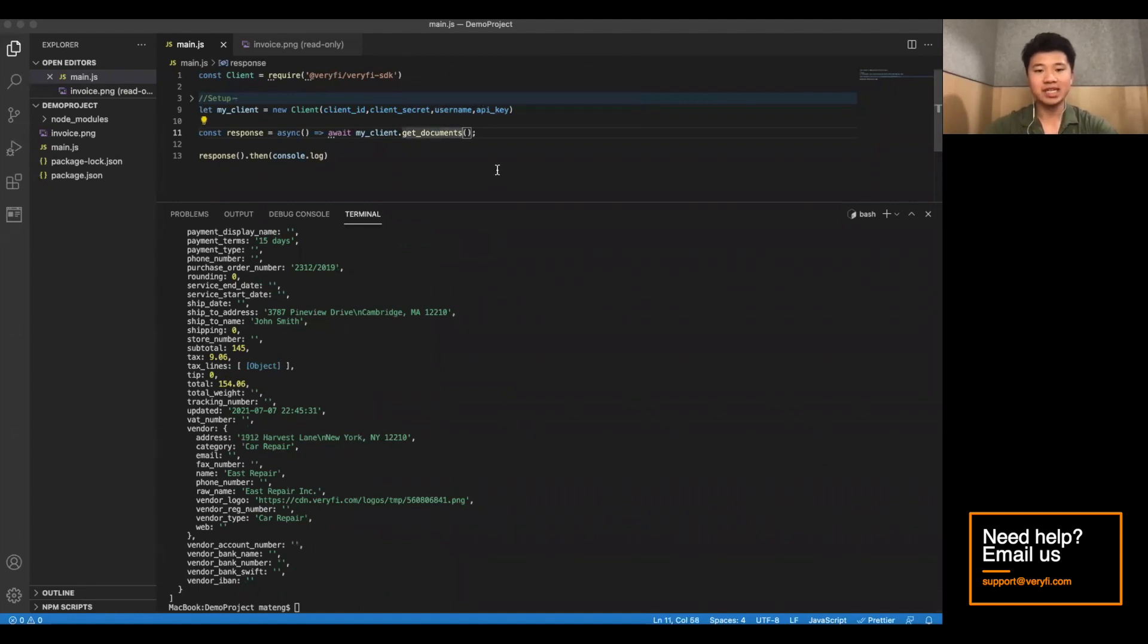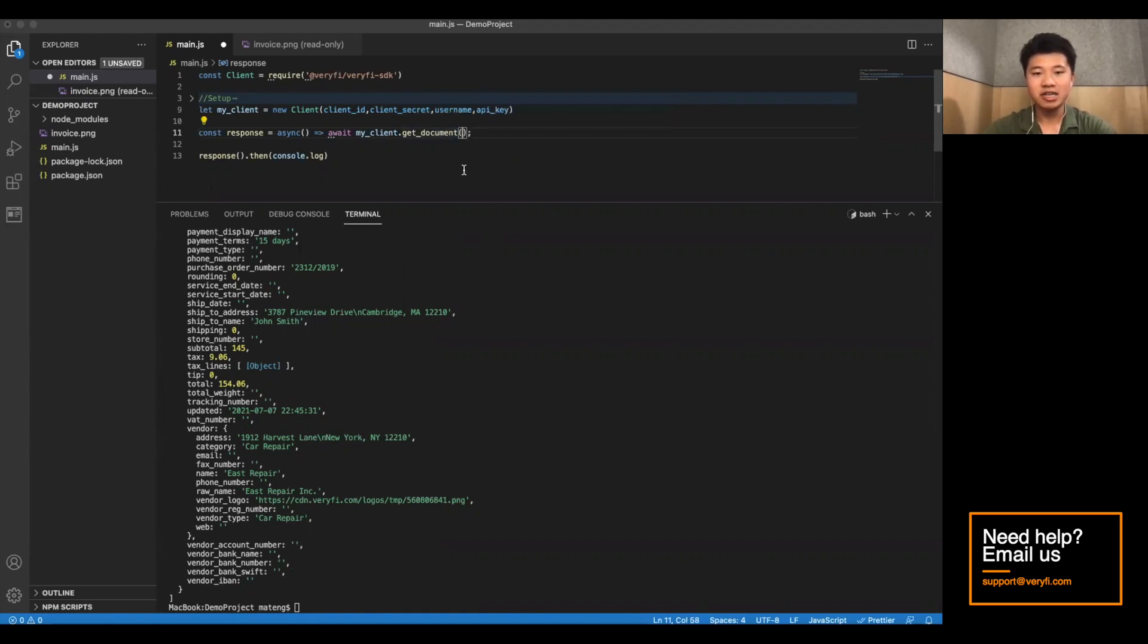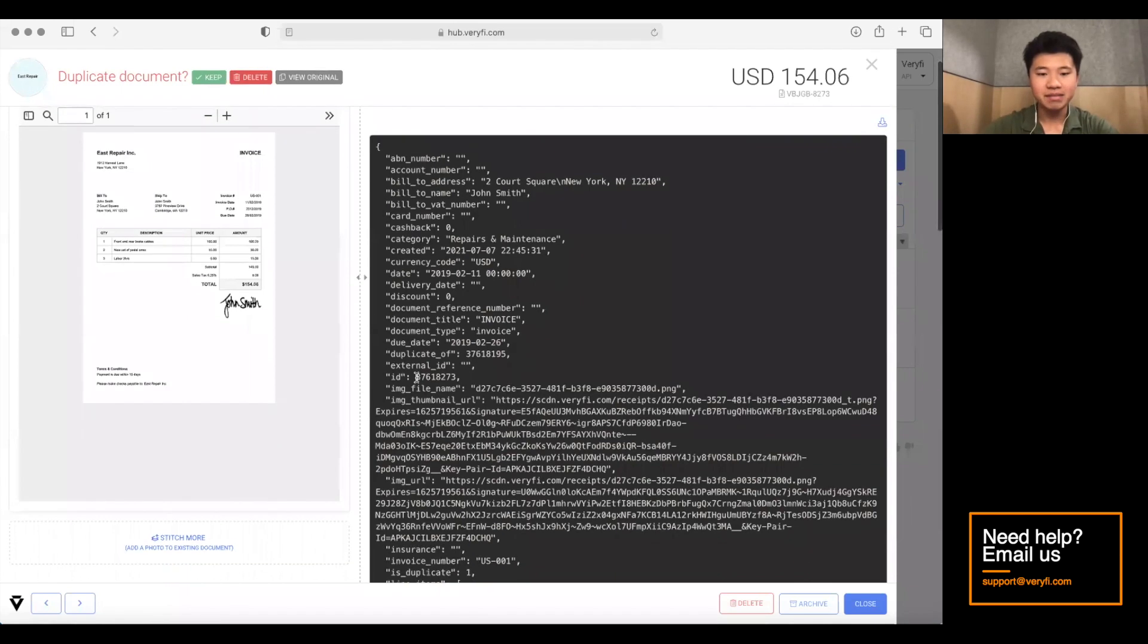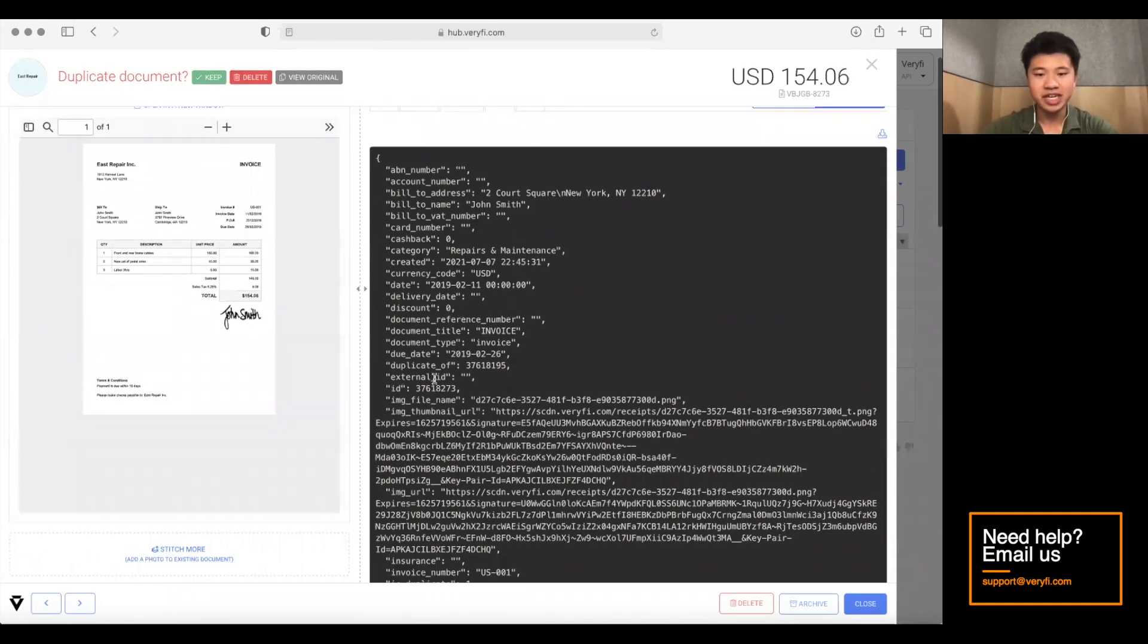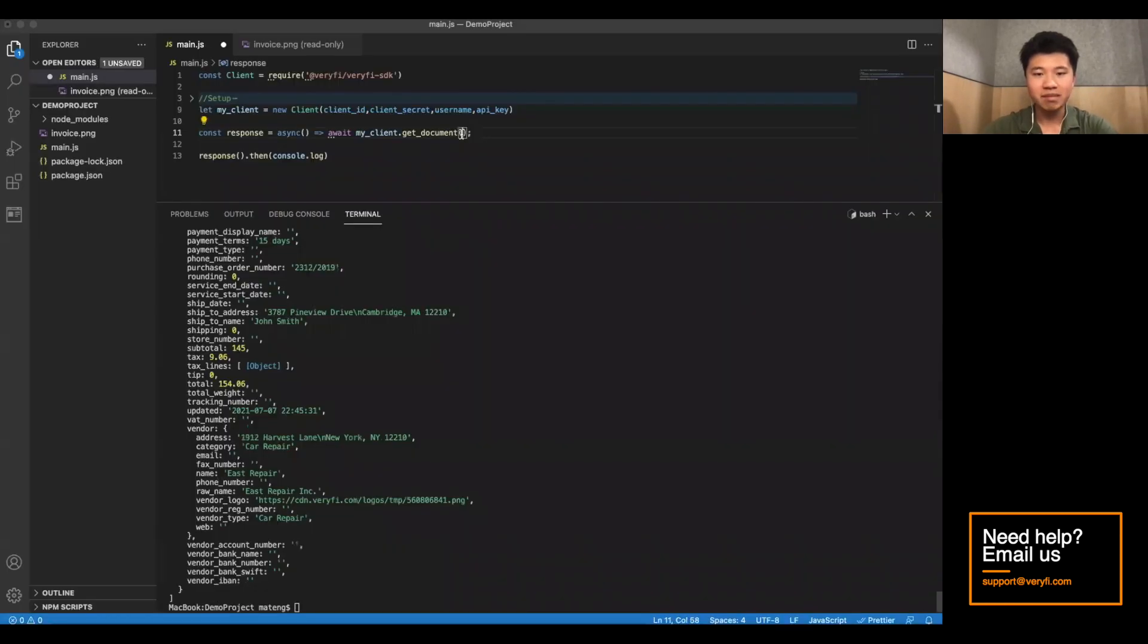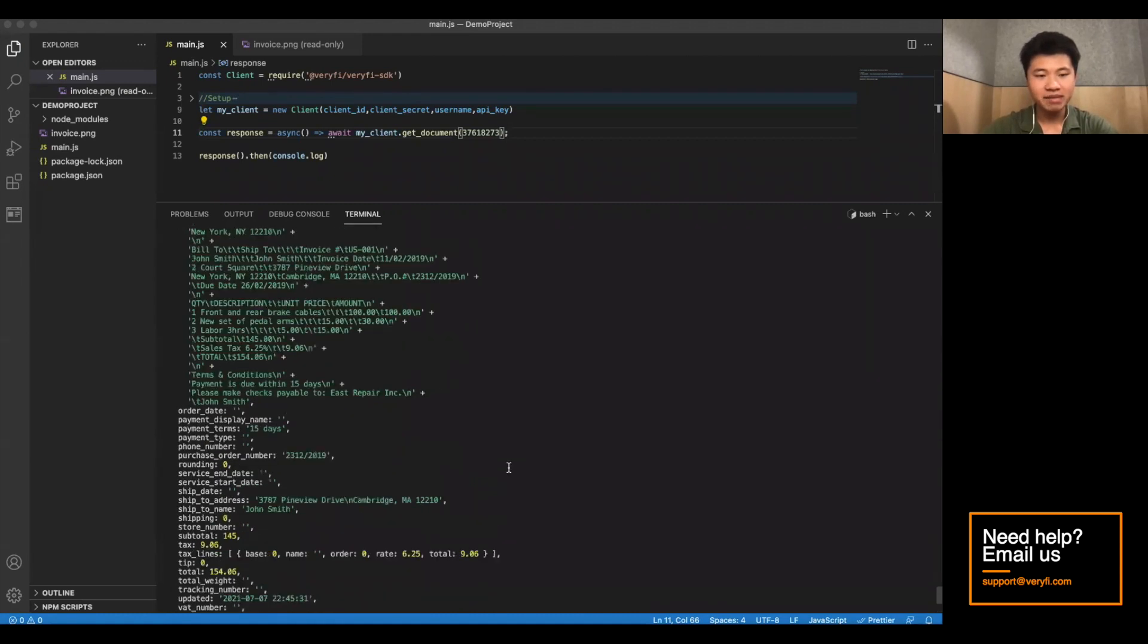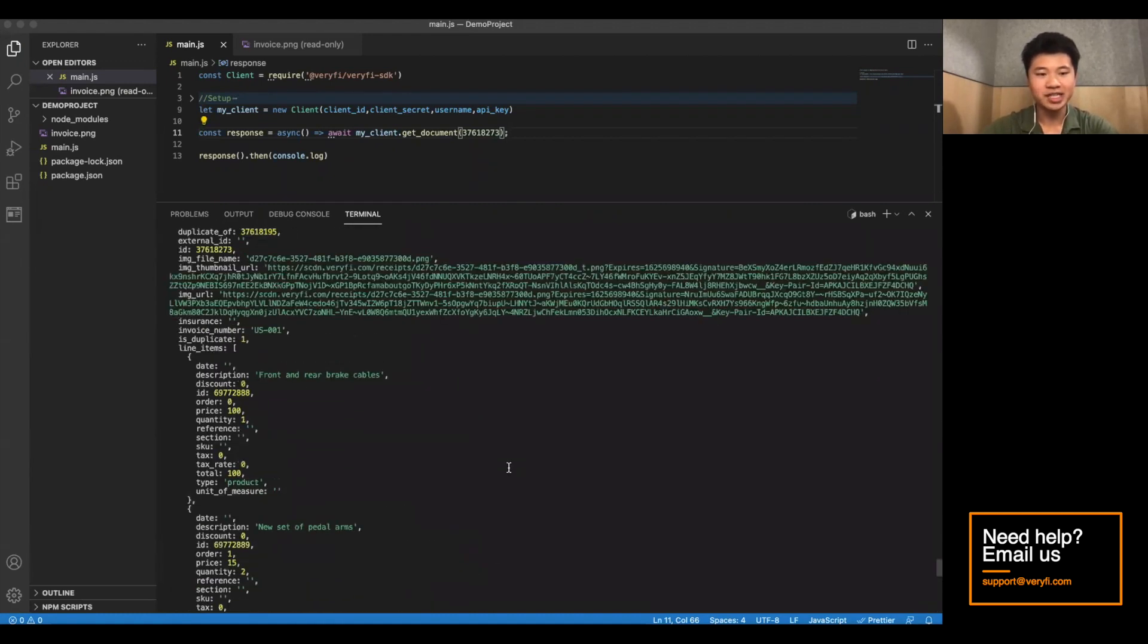And the second function we can use is getDocument. This one is a bit different. You can see it takes in a document ID. And you can find that by going to the ID section of the JSON. So if we go ahead and copy this, paste it in, and run it, we've got back the information of this one document.